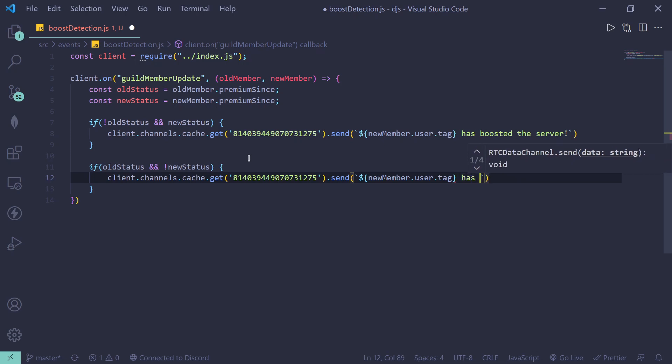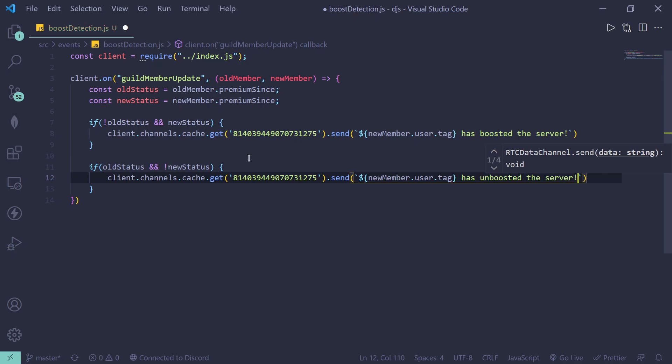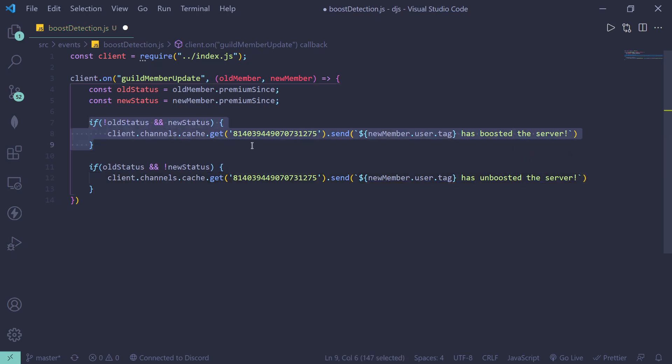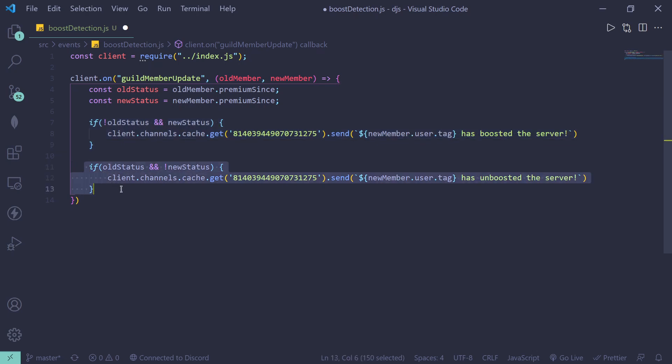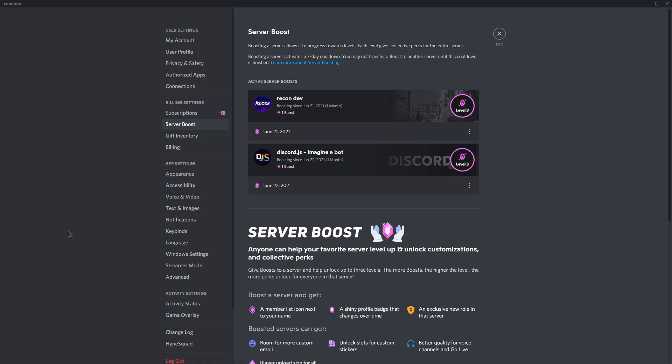...has unboosted the server. So once again, this line of code will execute when somebody boosts the server, and this line of code will be executed when someone unboosts the server or transfers the boost to another server.